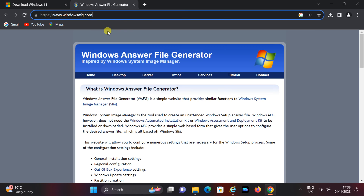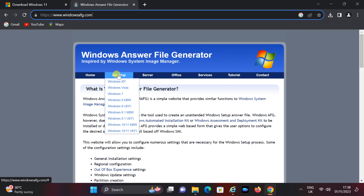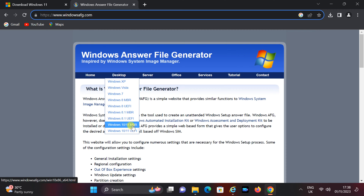Step 2: Create an answer file. You can use the Windows answer file generator website, windowsaf.com, to create an unattended answer file for your Windows 11 installation. You can easily access this website by clicking the link provided in the video description below. Once you are on the homepage, click on the desktop tab and then select Windows 10 or 11.